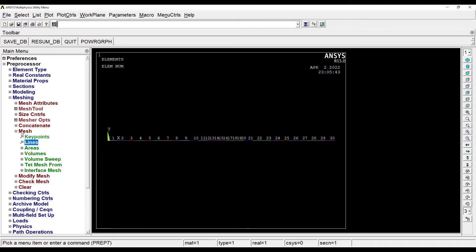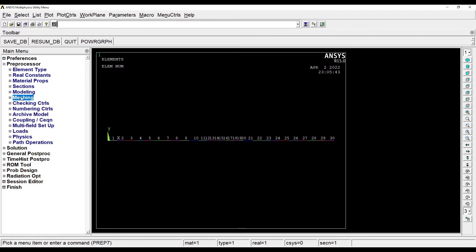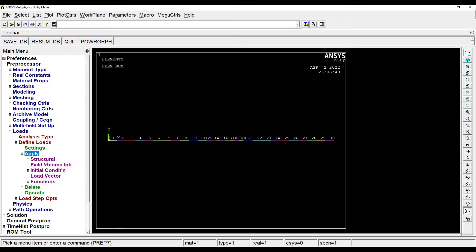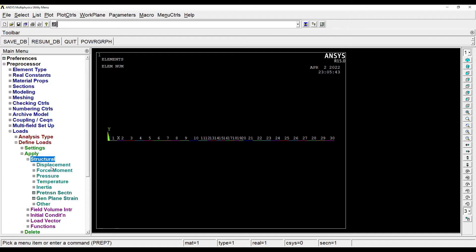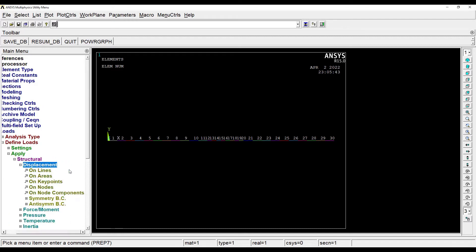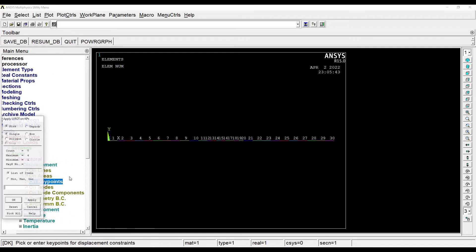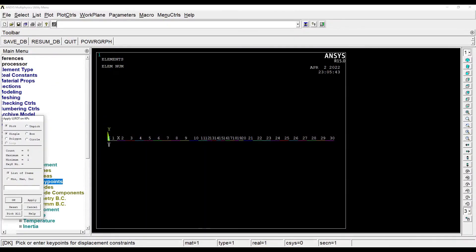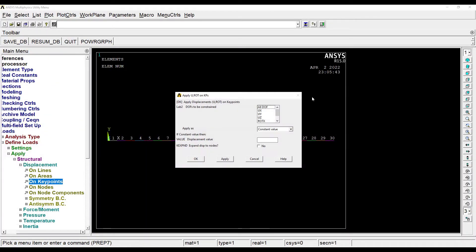The meshing part is done. Next I'll go to loads, define nodes, apply, structural, displacement on keypoints. Now when I look at this diagram, at end A it is fixed, so end A is what I'm choosing, and all degree of freedom. Nothing written means it is zero, okay.